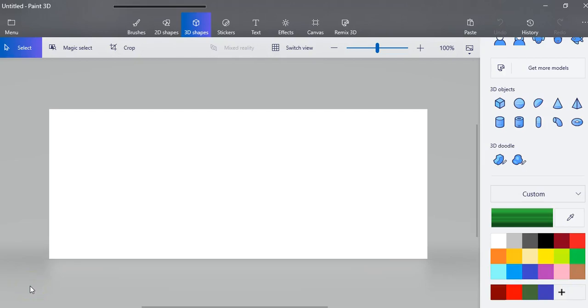Welcome to video number three for Paint 3D. This video is going to show you how to use the 3D doodles and again a little bit more about stickers and then grouping some of your objects together.